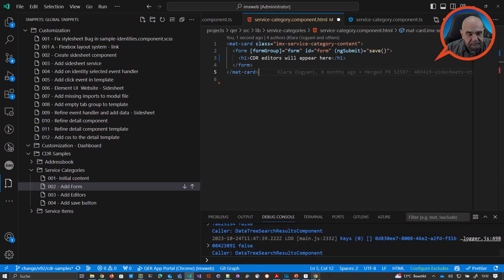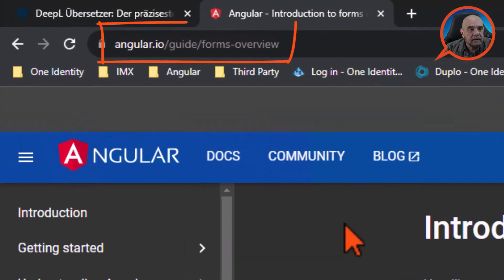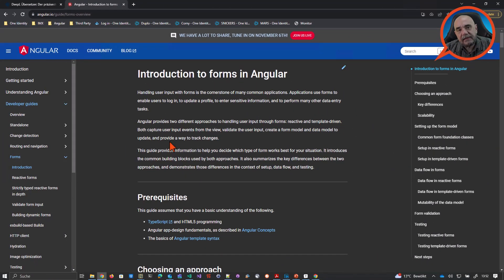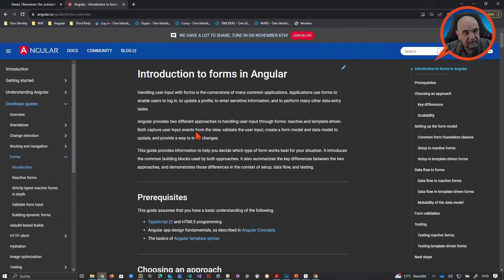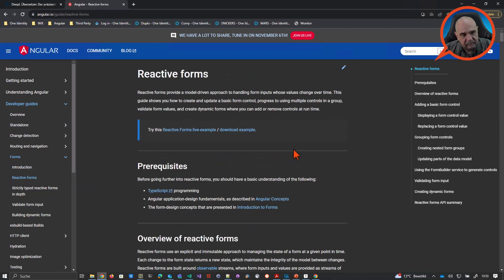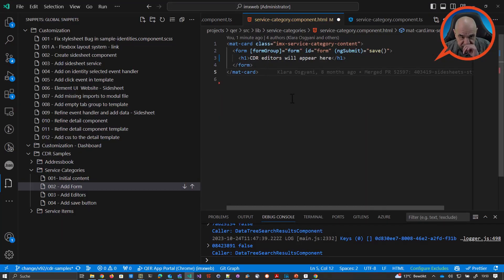On the angular.io site you can see what forms are. You have to understand that you need to create a form with a form group — you can read it in the developer guides. What we are using are reactive forms. You have to be aware of that because otherwise it will not work.